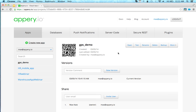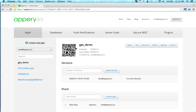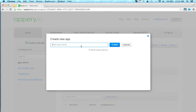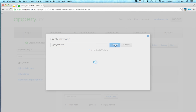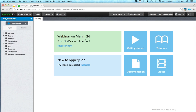Let me switch to the platform. I'm going to create a brand new app. I'm in the apps tab — we have apps, databases, push notifications, server code, secure REST, and plugins. Let's start creating a new app. Give it a name and click create. In just a few seconds we'll get our brand new app loaded.